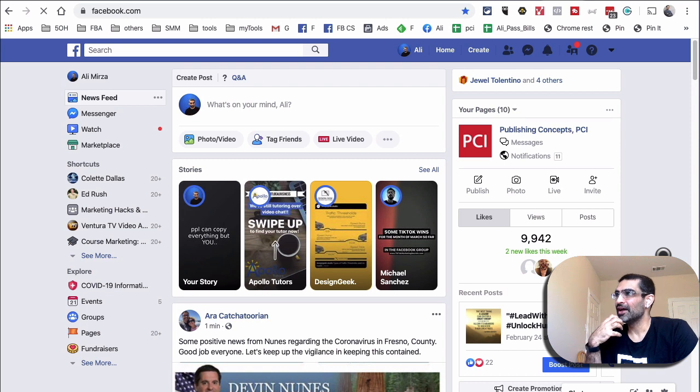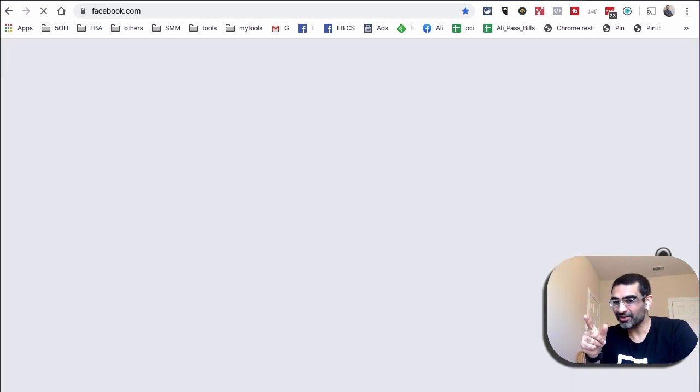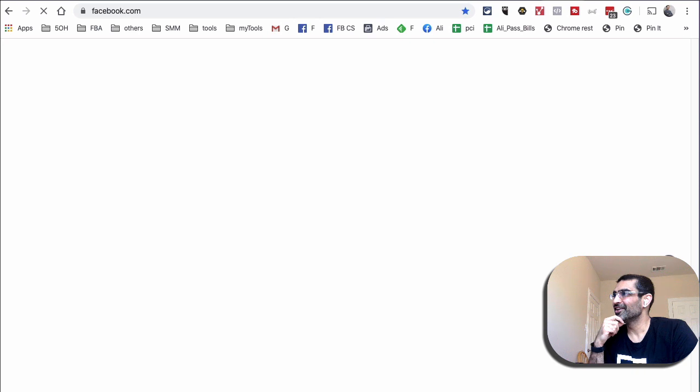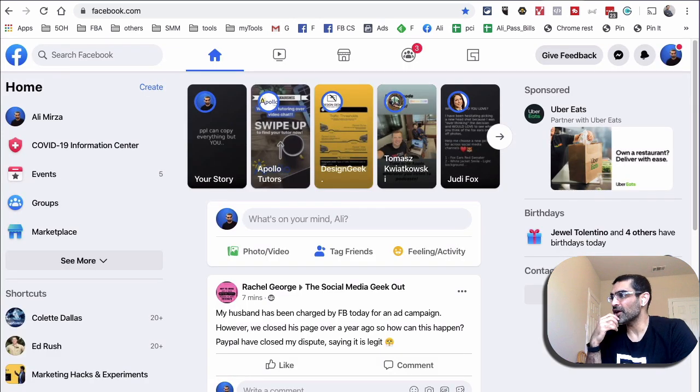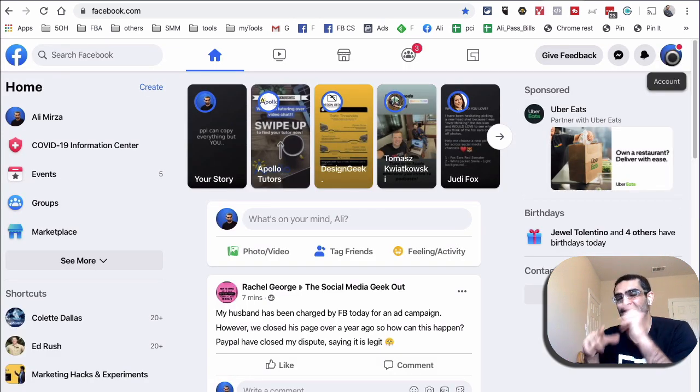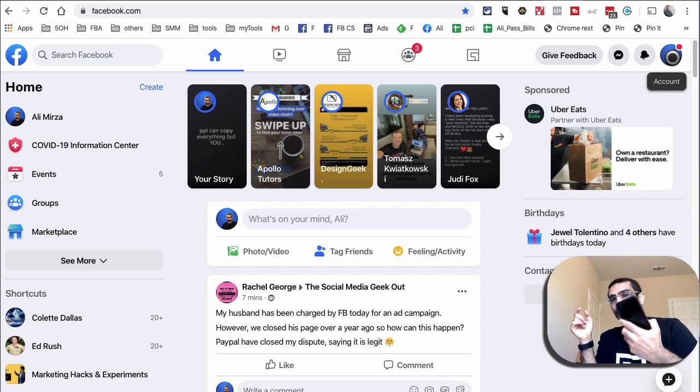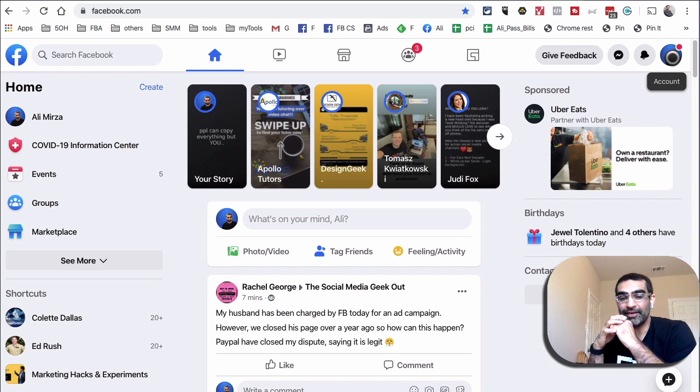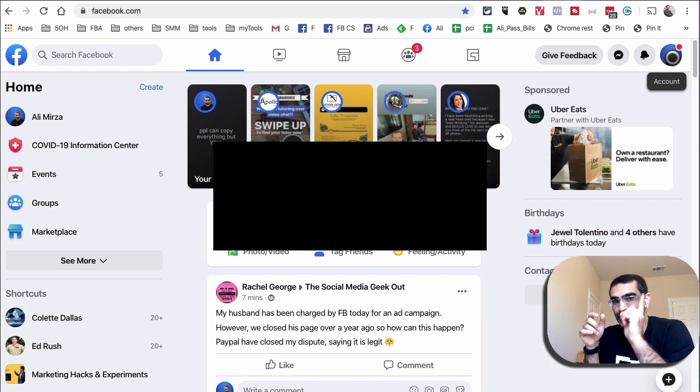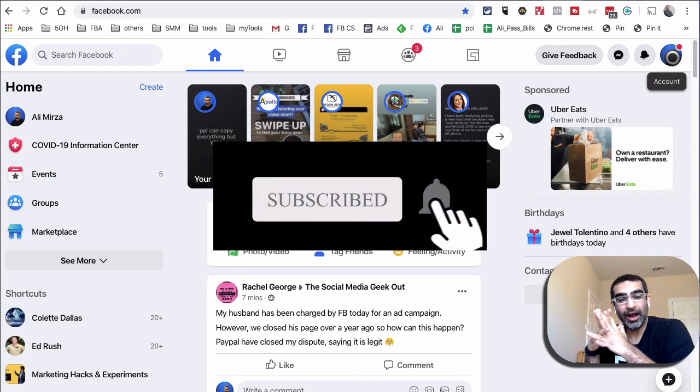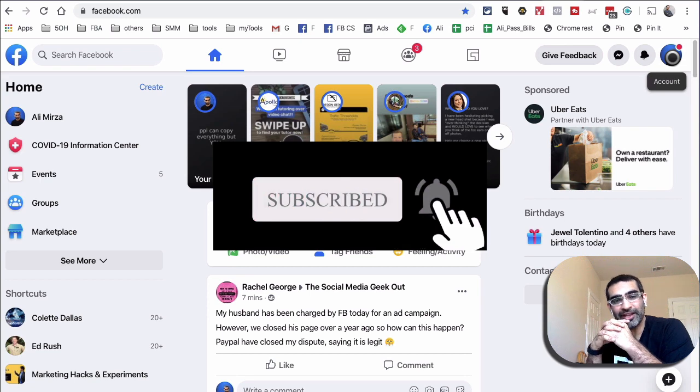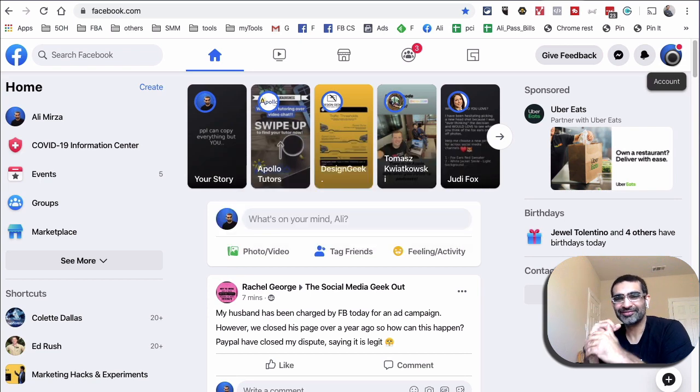Alright guys, thank you so much for watching. This is how you can use the Facebook dark mode both on the desktop and also on your mobile phone or iPhone. Thanks again for watching. Before you go, make sure you subscribe, hit the bell icon, and like this video. I will see you in the next video. Bye for today.